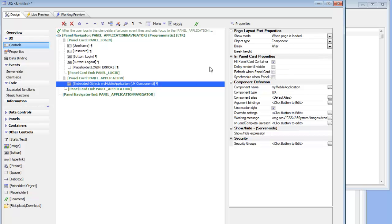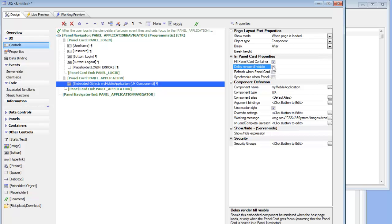Now let's go to properties and check 'Delay Render Till Visible'. Basically what this is saying is that when this login component is initially run, since the user will not have yet logged in, there's no point in actually running this embedded object. So we've said don't run it until this panel gets active. How will this panel get active? The answer is that there are login events that we're going to use now.